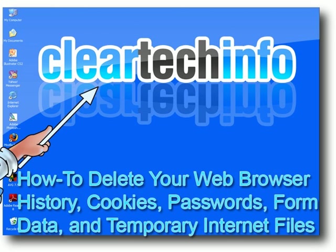In this tutorial, you will learn how to delete your web browser history, cookies, passwords, form data, and temporary internet files. I will use Internet Explorer and also Firefox.